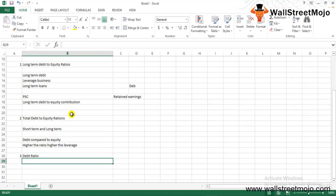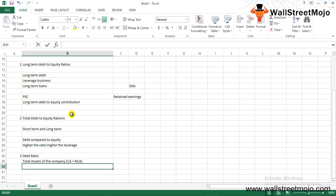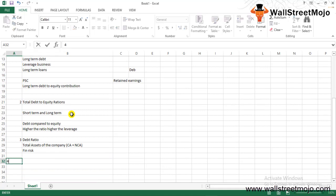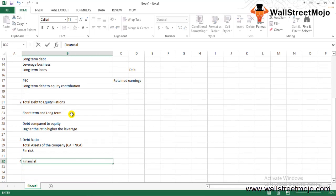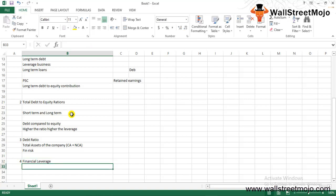The third ratio is the debt ratio. This ratio aims to determine the proportion of the total assets of the company — both current assets plus non-current assets — which is financed by debt. It helps in assessing the total leverage of the business. A higher ratio means higher leverage and higher financial risk on account of heavy debt obligations in the form of interest and principal payments.